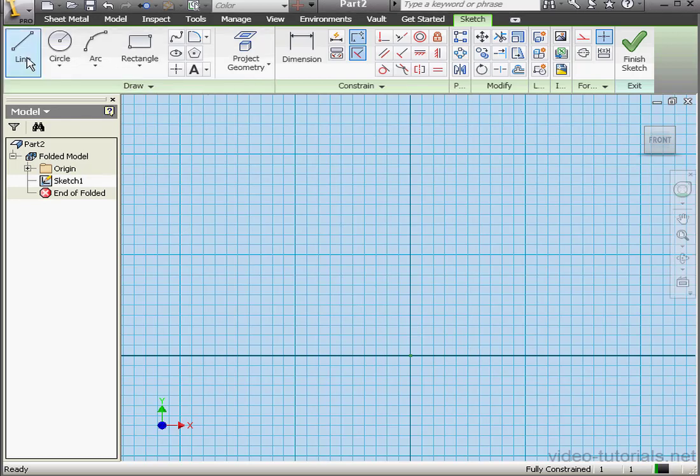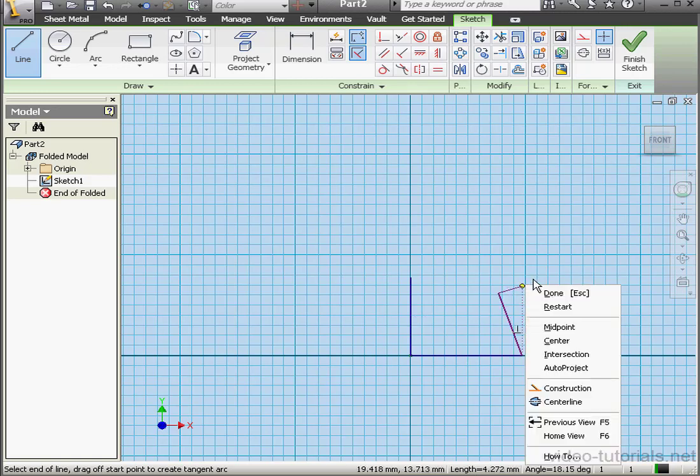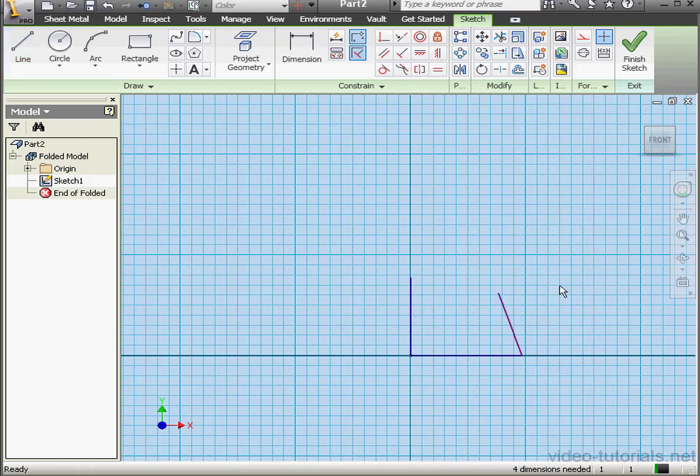Welcome to our second tutorial about the contour roll. Let's start with a sketch. Right-click, done.